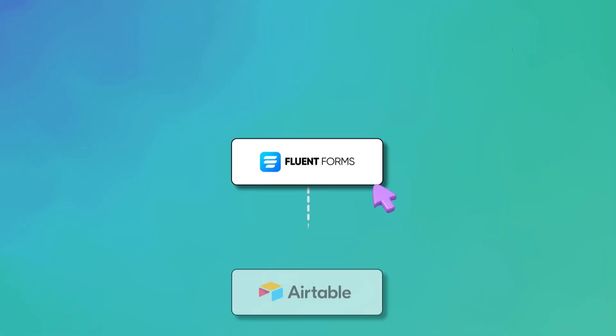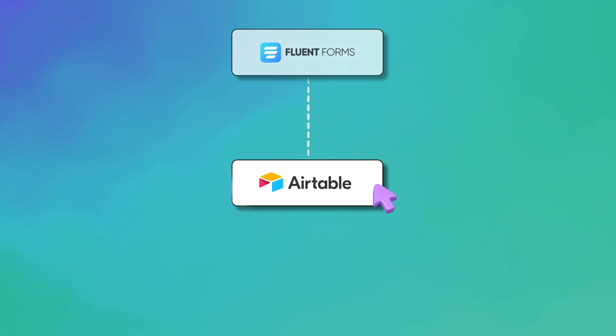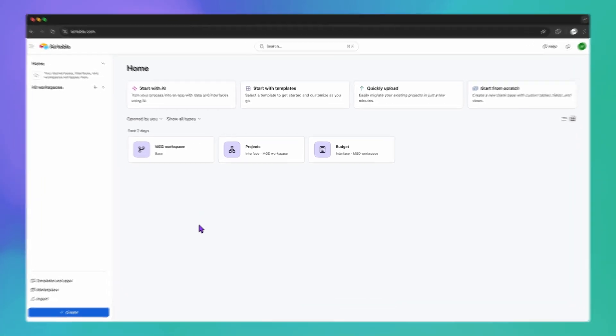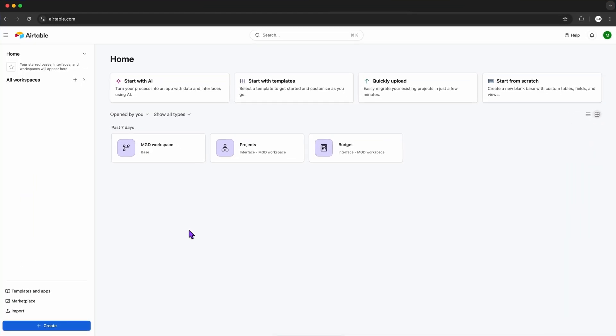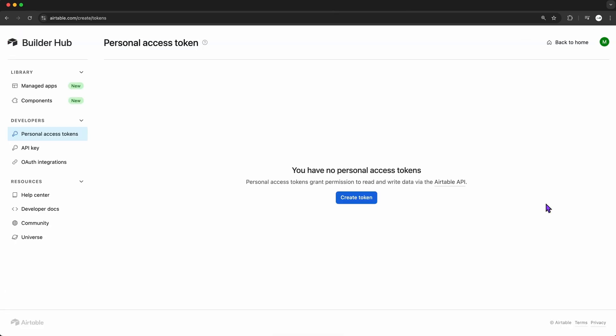Now, I'm heading over to Airtable to grab my access token. Don't worry, it might sound a bit technical, but it's actually really straightforward. Over in Airtable, I'm going into my account. In the developer's dashboard, there's this section called Personal Access Tokens.